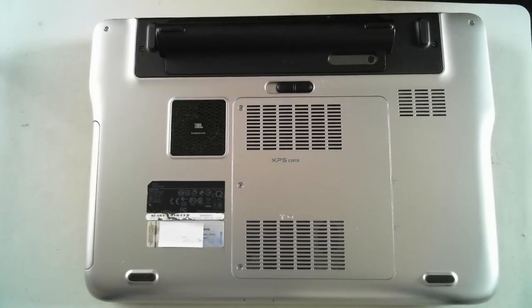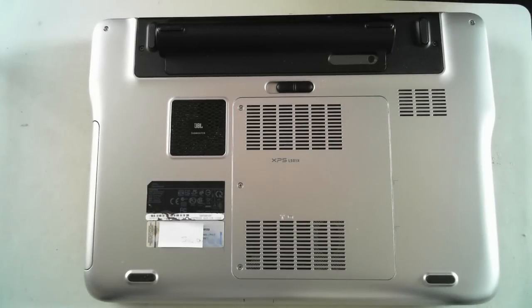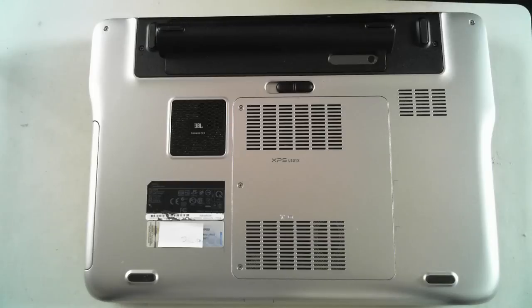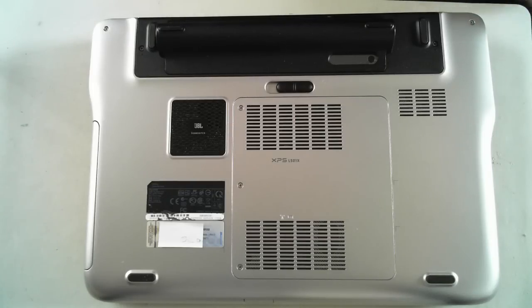Hi YouTubers, it's David from DP Computing. We've got a Dell XPS L501X laptop, which we're just going to open up, change memory, or look at how to change memory and get to the actual hard drive itself.